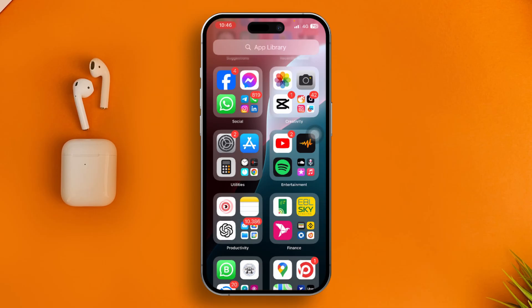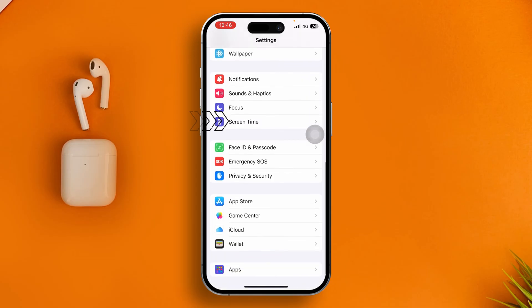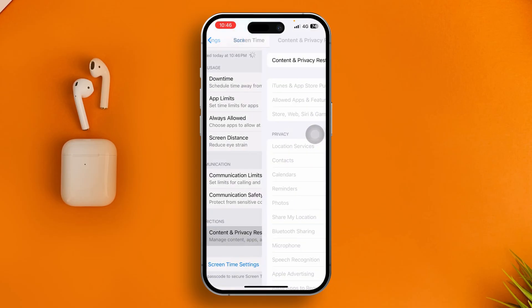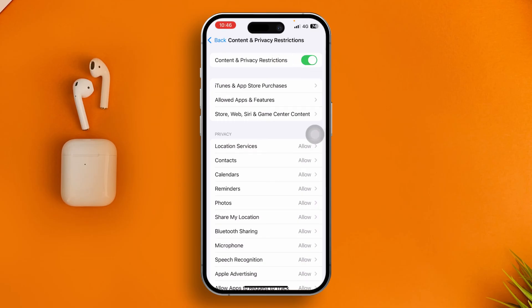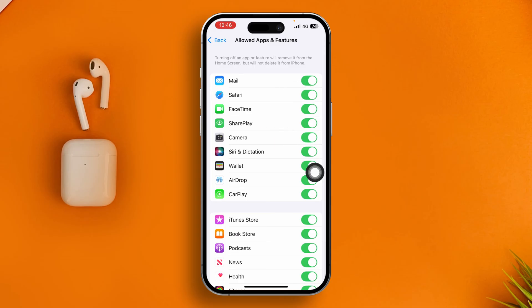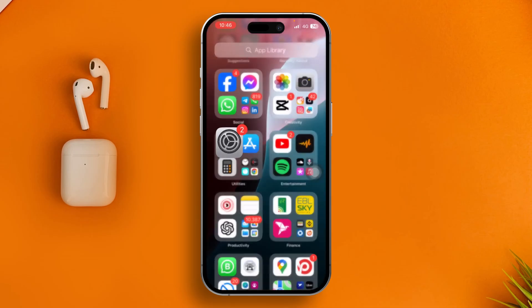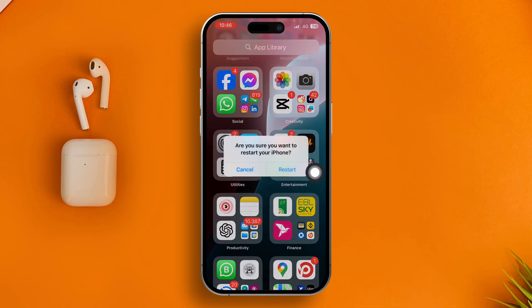Now go to Settings, scroll down and find Screen Time. Scroll down and tap Content and Privacy Restrictions. Make sure to enable Content and Privacy Restrictions, then open it up and make sure the Camera is toggled on. Then go back and turn off the Content and Privacy Restrictions. Now simply restart your iPhone.